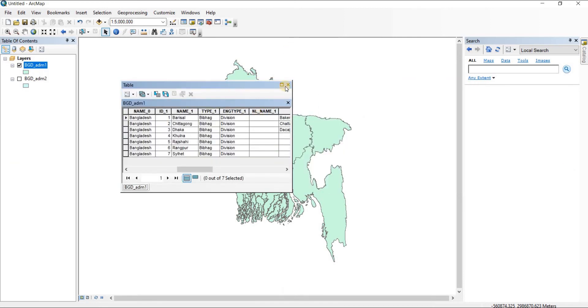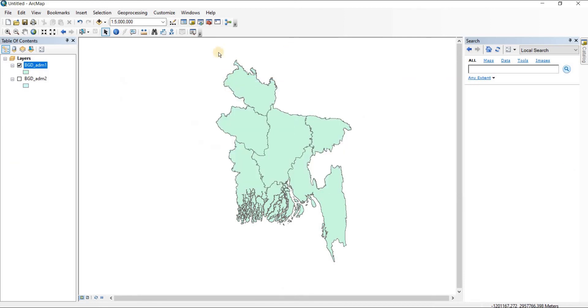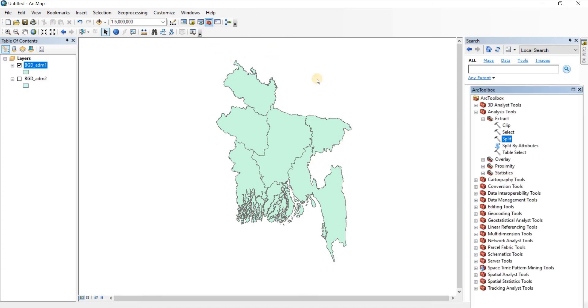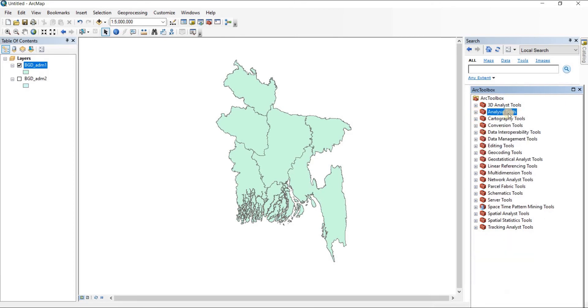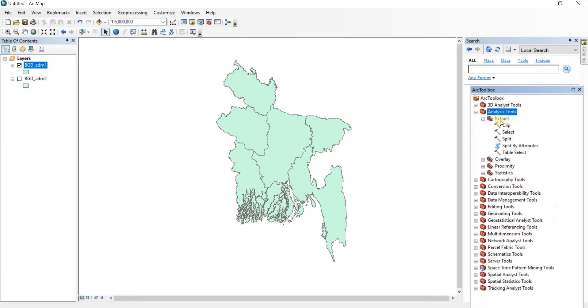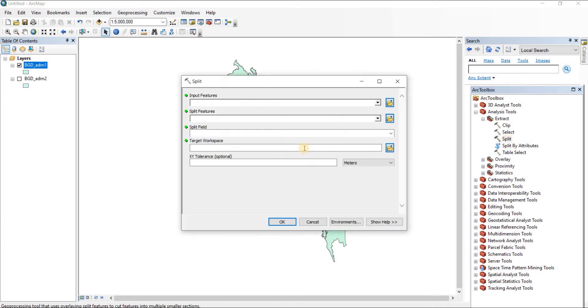For doing that, first we'll have to open our toolbox, then go to analysis tools, and then go to extract. You'll see the split option here, and just click on it.